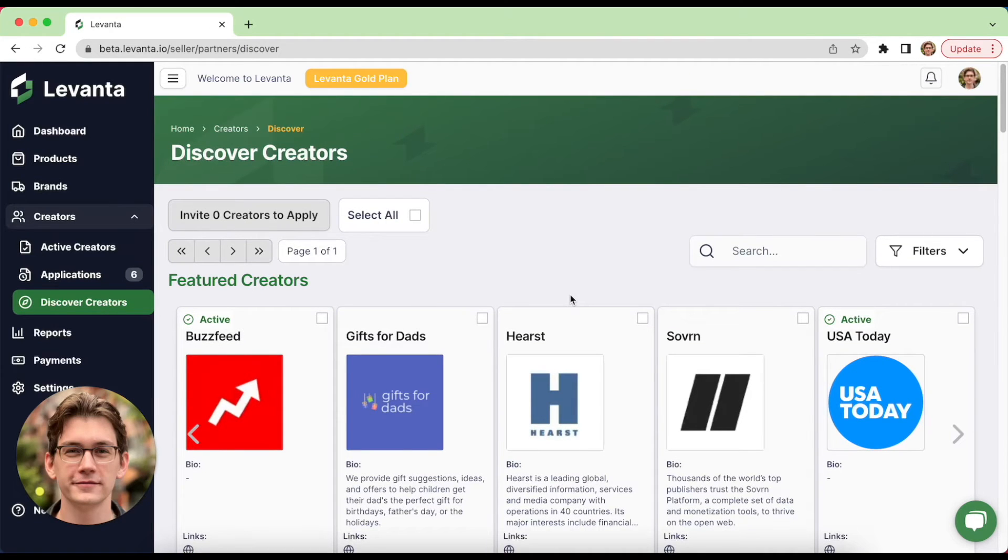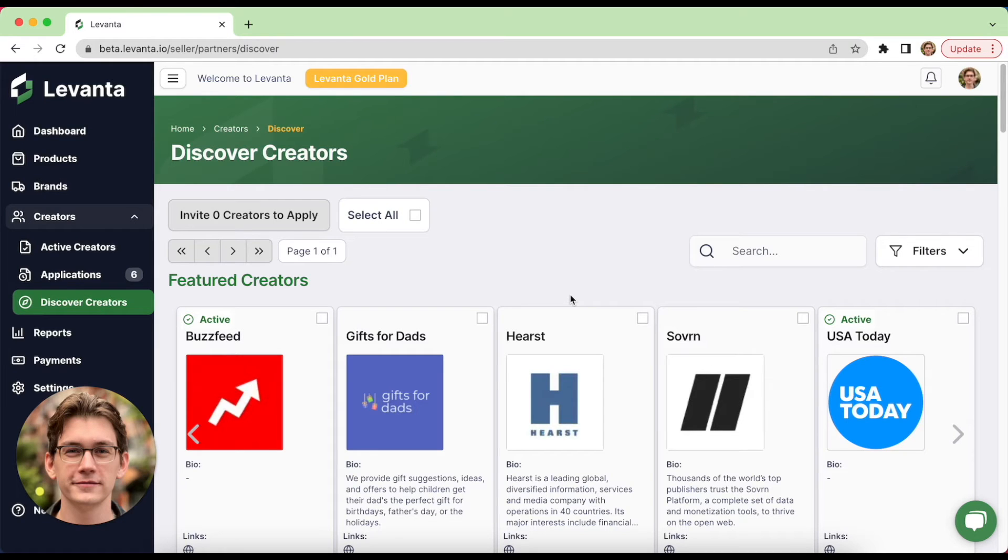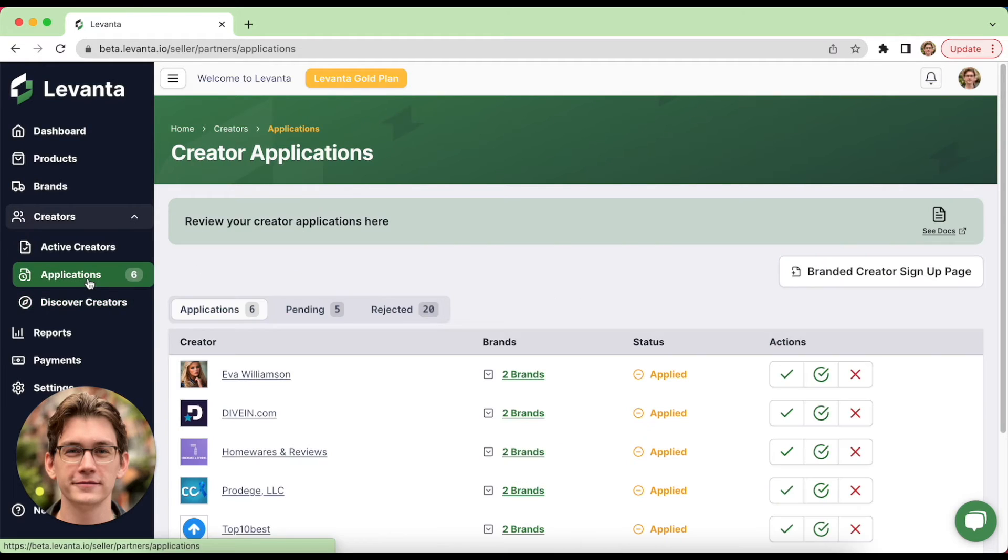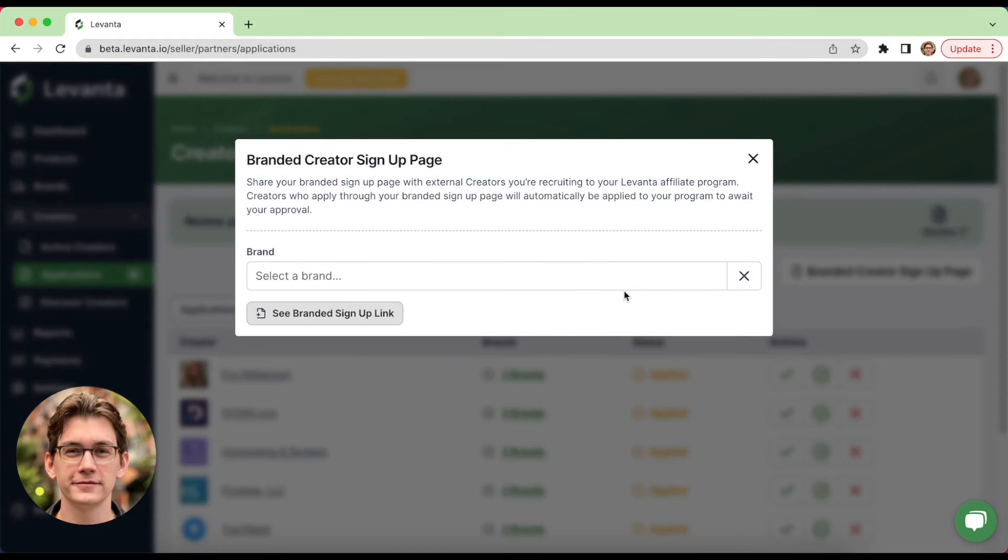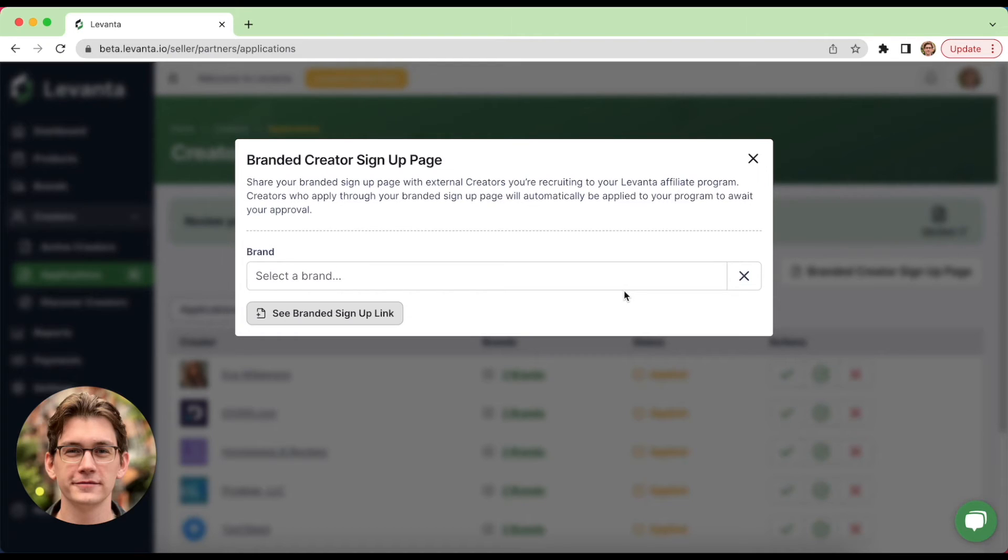To help in recruitment efforts, Levante offers a branded signup page for our gold plan customers, and you can grab your branded signup page link by heading into applications. We highly recommend using this link in the footer of your website, as well as using it in all of your recruitment emails to affiliates who you find outside of the Levante platform.